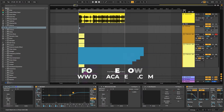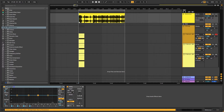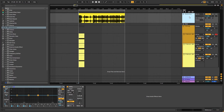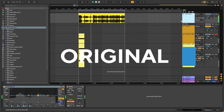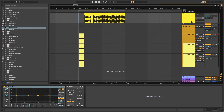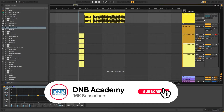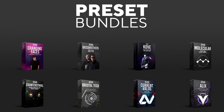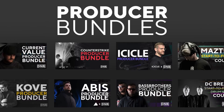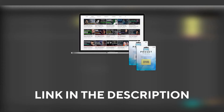Hey everyone, this is Paulo from DMB Academy. In today's video I'm going to be showing you how to make stabs like the ones in the track 'APR' by Sesco, but it's the Monty remix. Before I get started, make sure you get subscribed to the channel and hit the notification bell. If you want to support the channel, consider grabbing one of our products at dmbacademy.com — preset packs, producer bundles, and more. If you want the presets from this video, consider joining Preset Pass — the link is in the description.